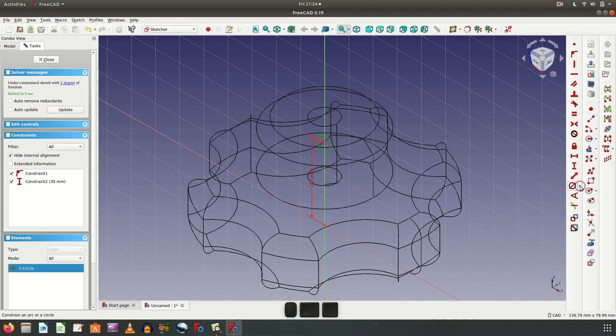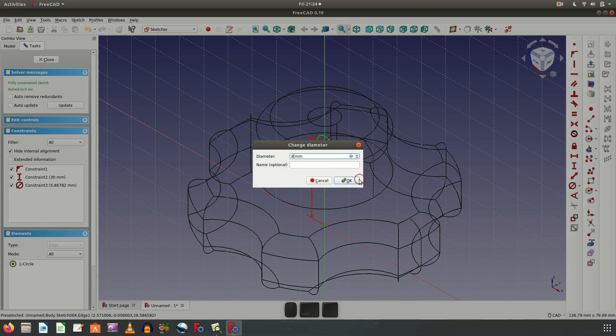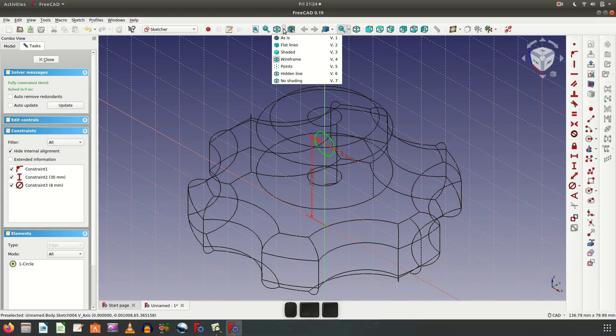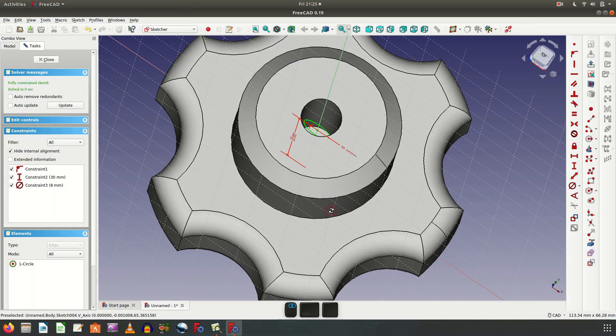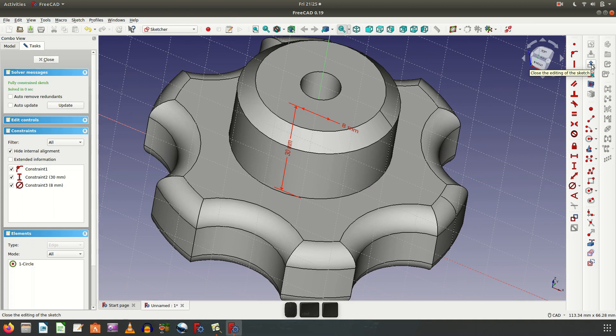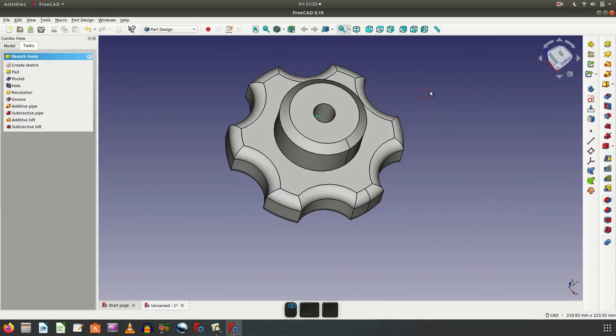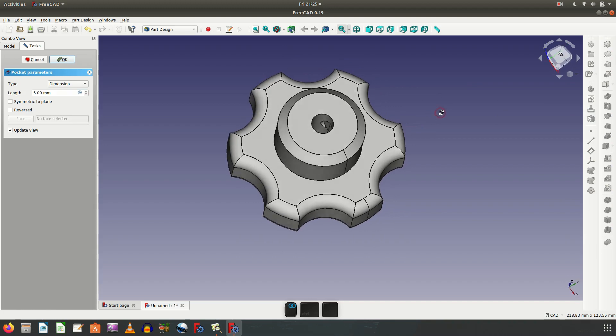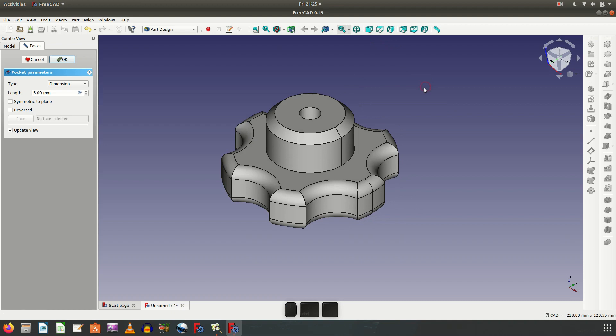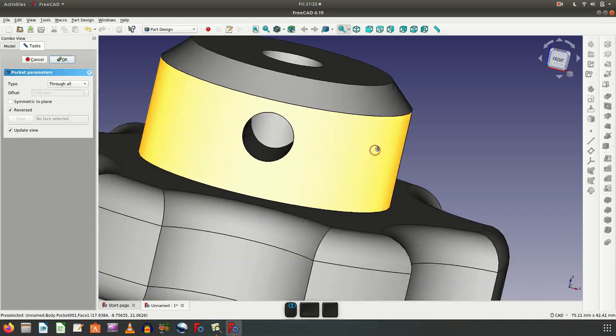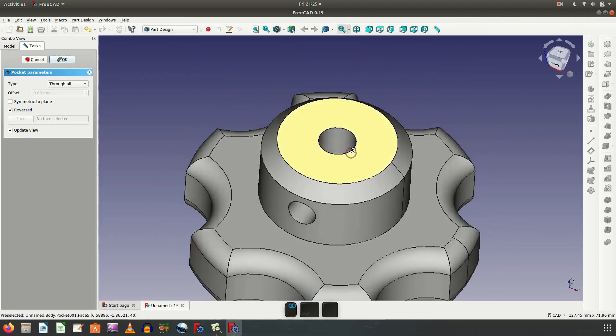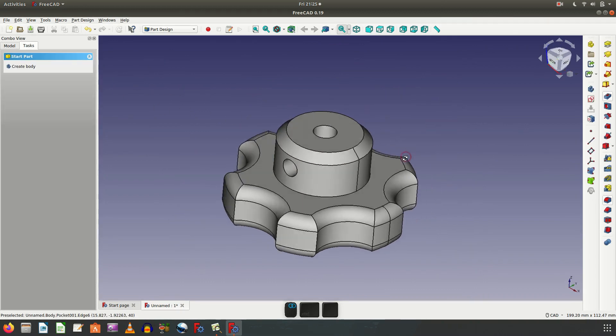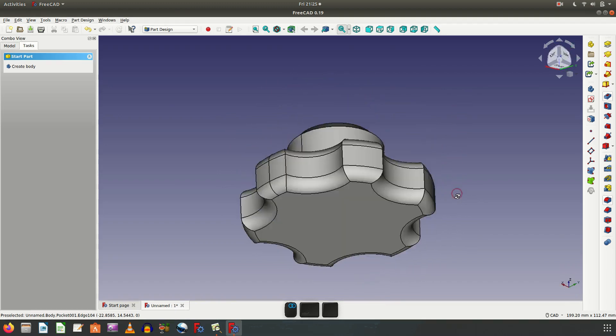So diameter, make it 8mm. Now we change with axis view. This is the sketch. Exit sketch. Make the pocket, make the change the direction and change to through all. Model is complete.